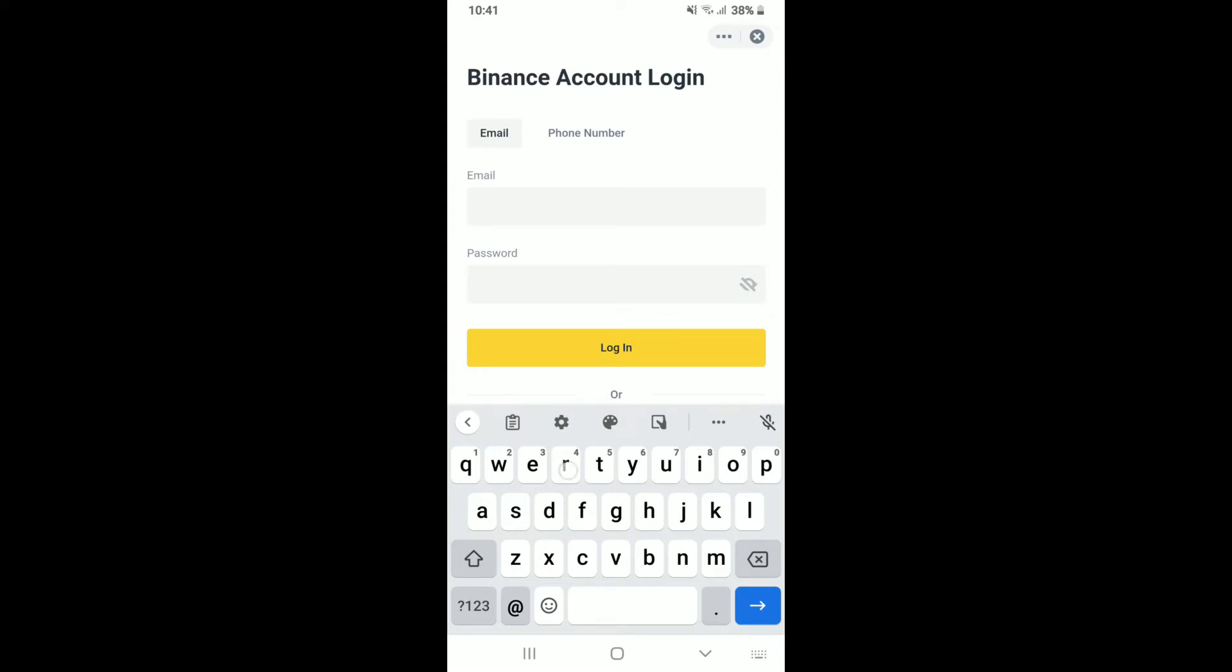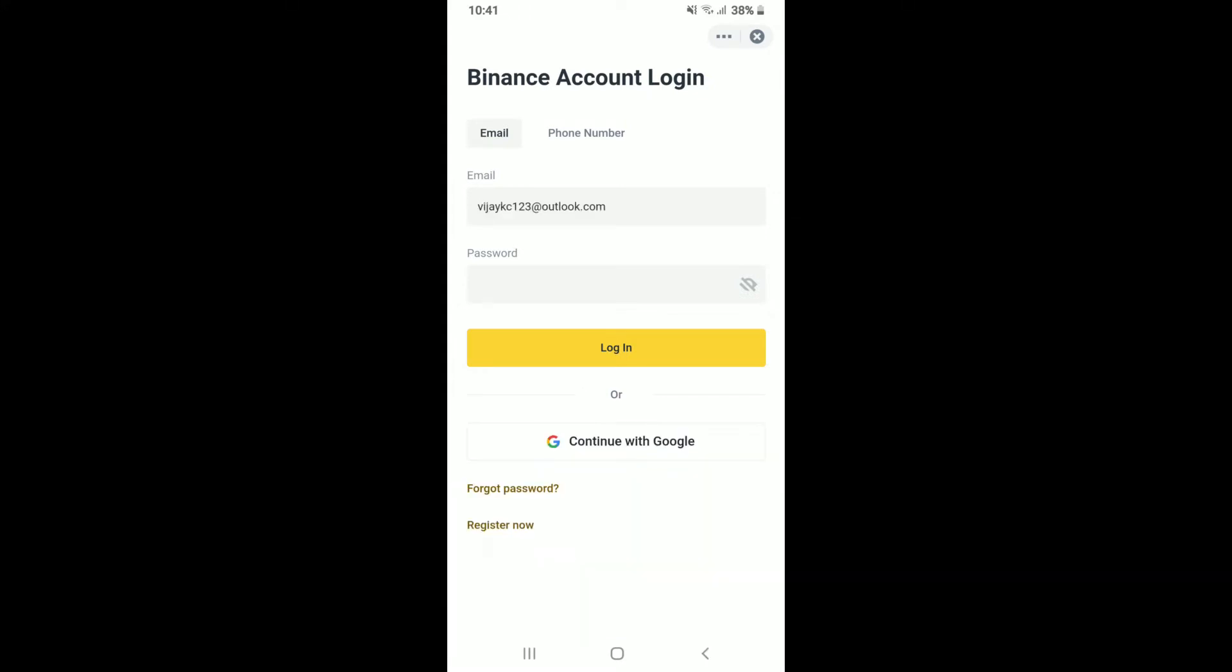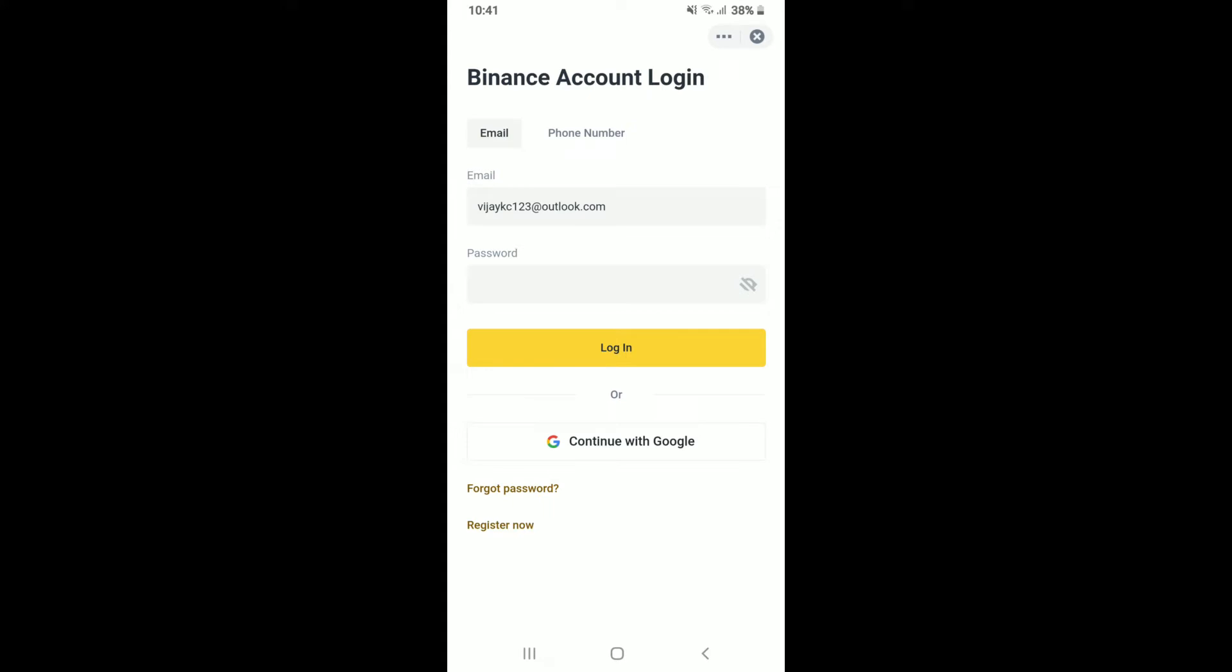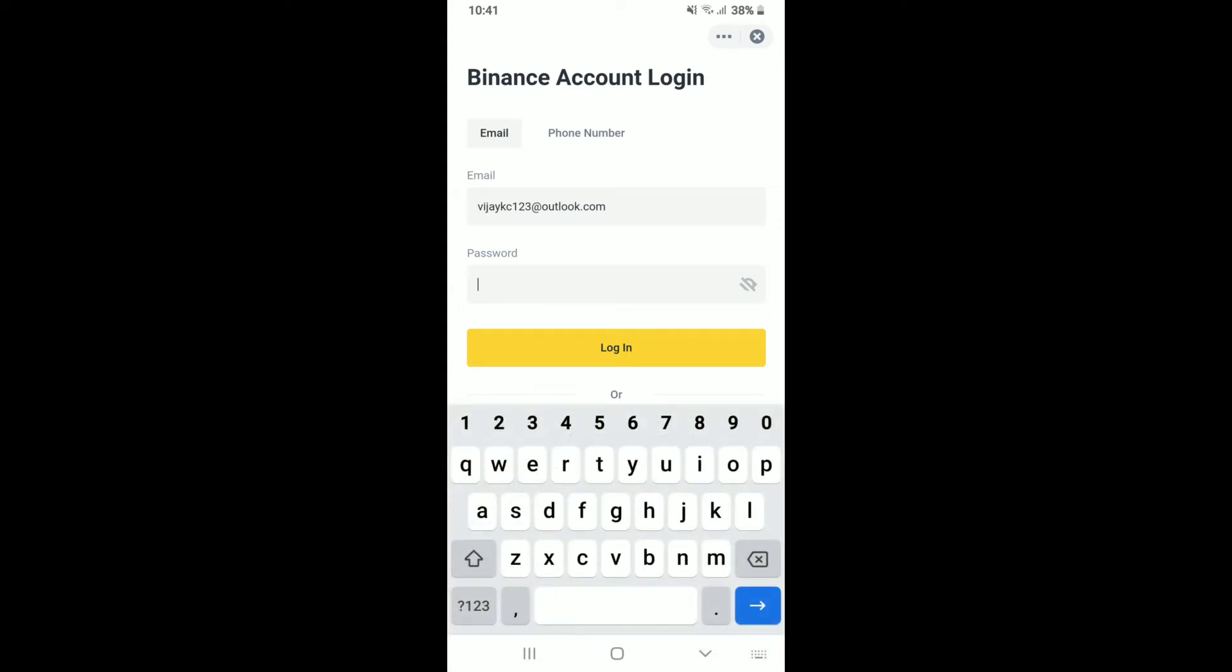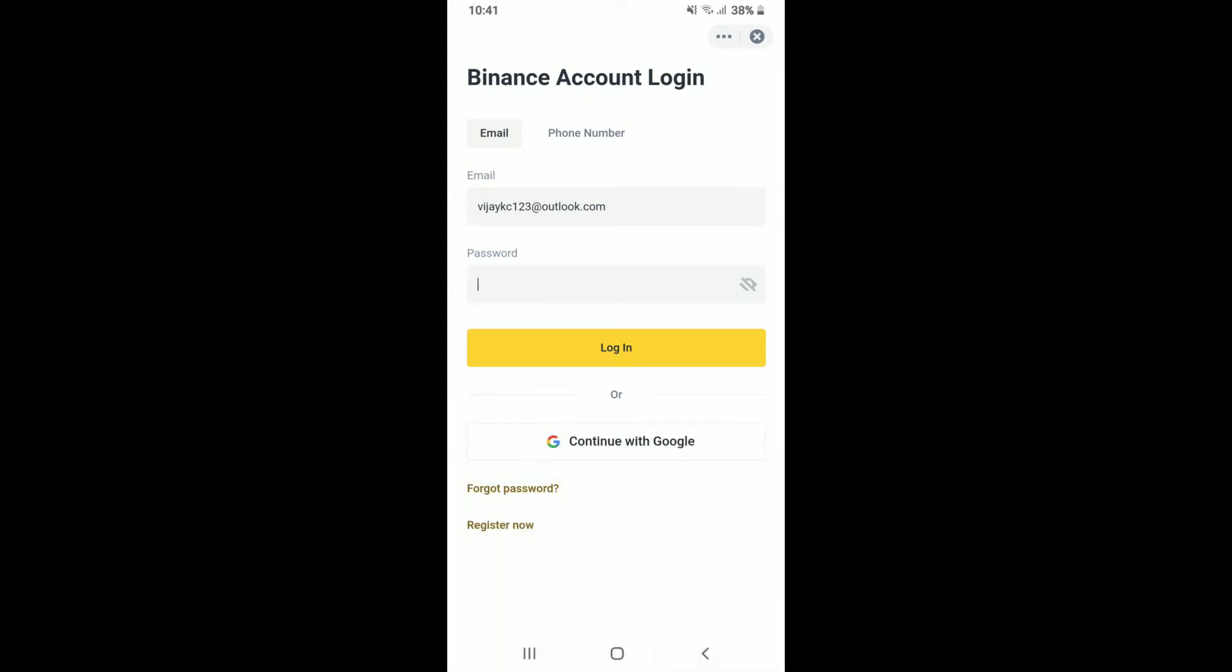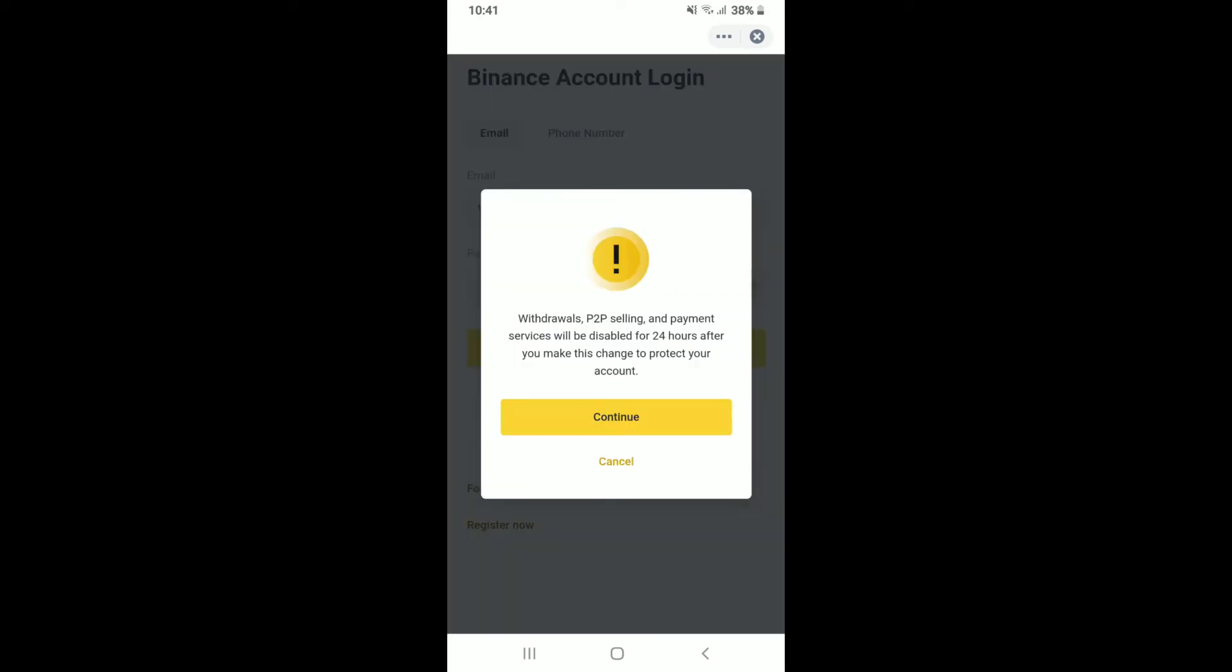If you happen to remember your password during the process, type it in the next field where it says password and log into your account. But if you've forgotten your password, tap the forgot password link at the bottom left, right above register now. Once you do that, a pop-up will appear asking if you're sure you'd like to reset your account.